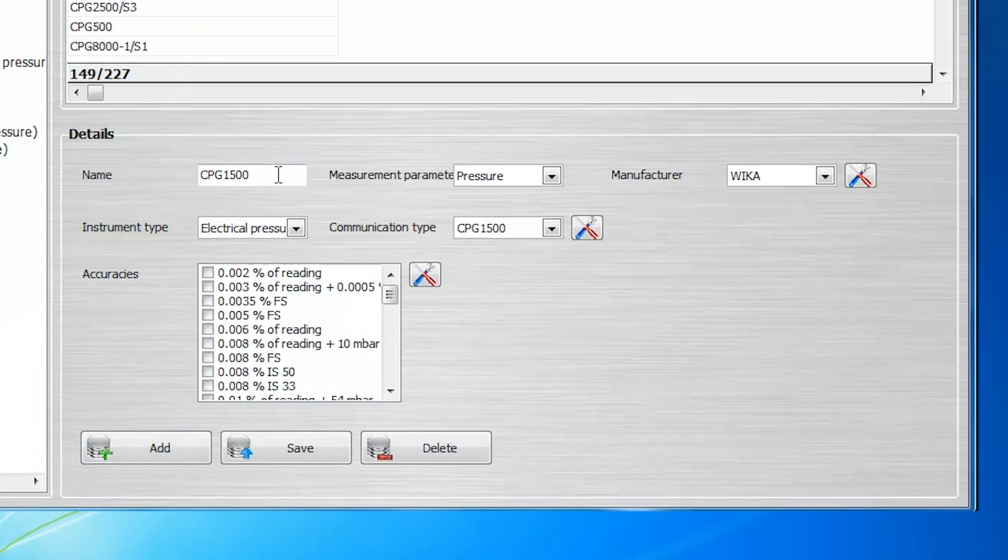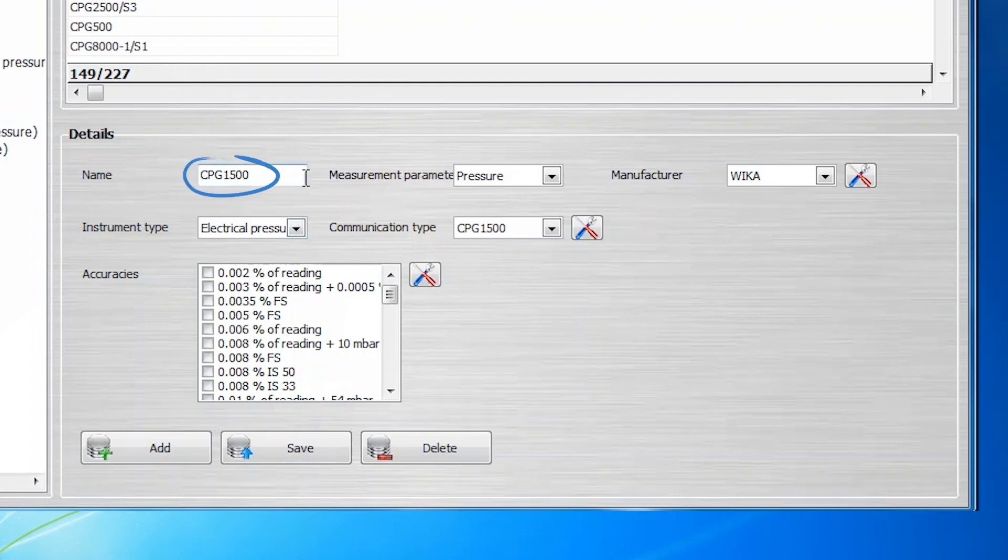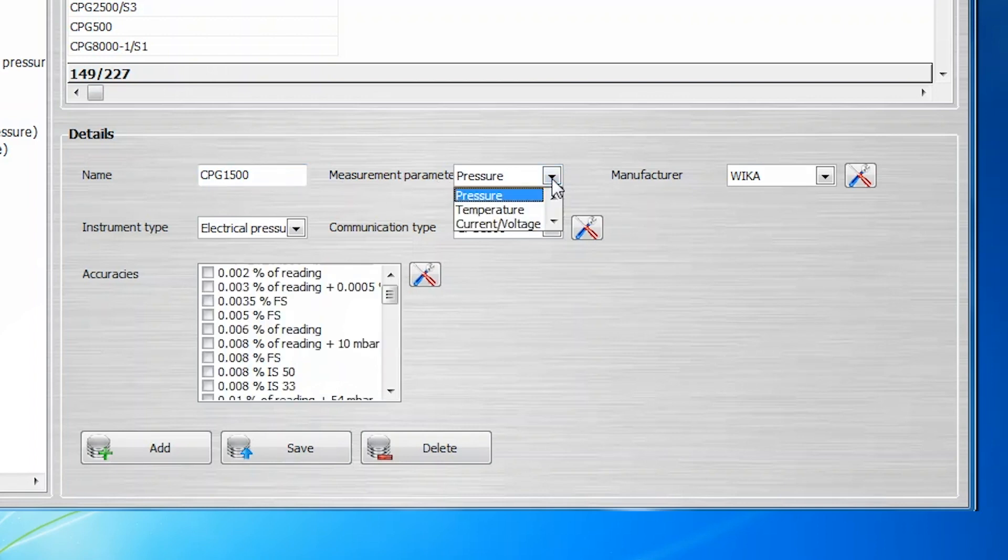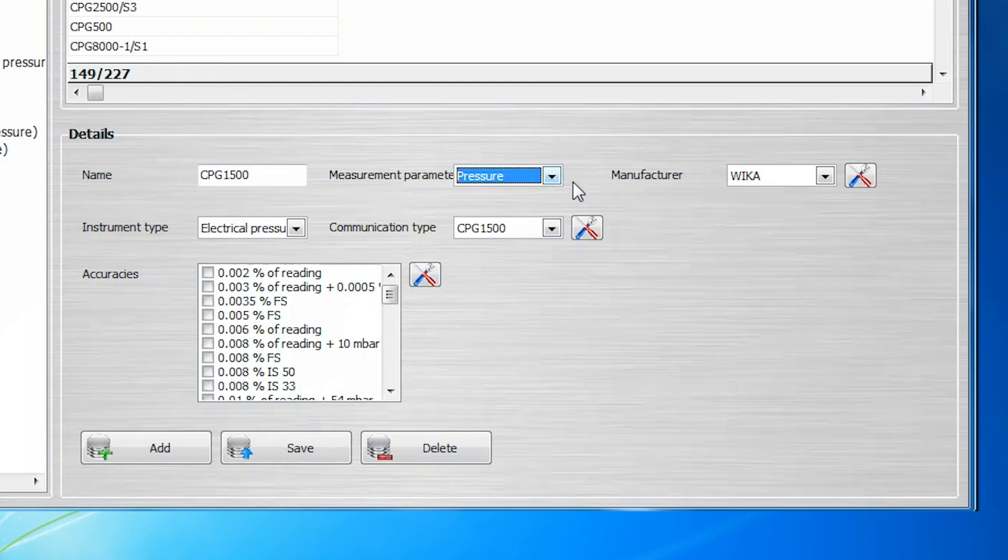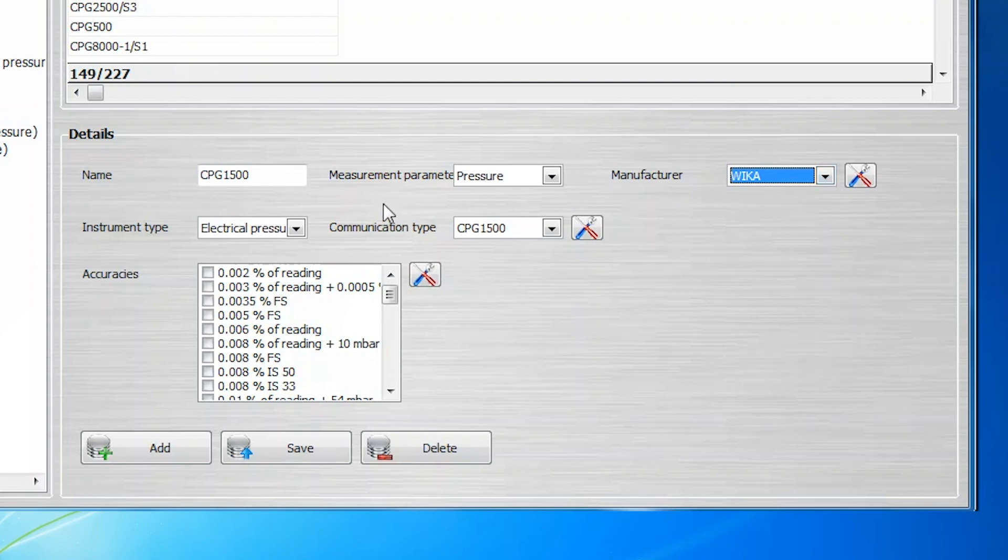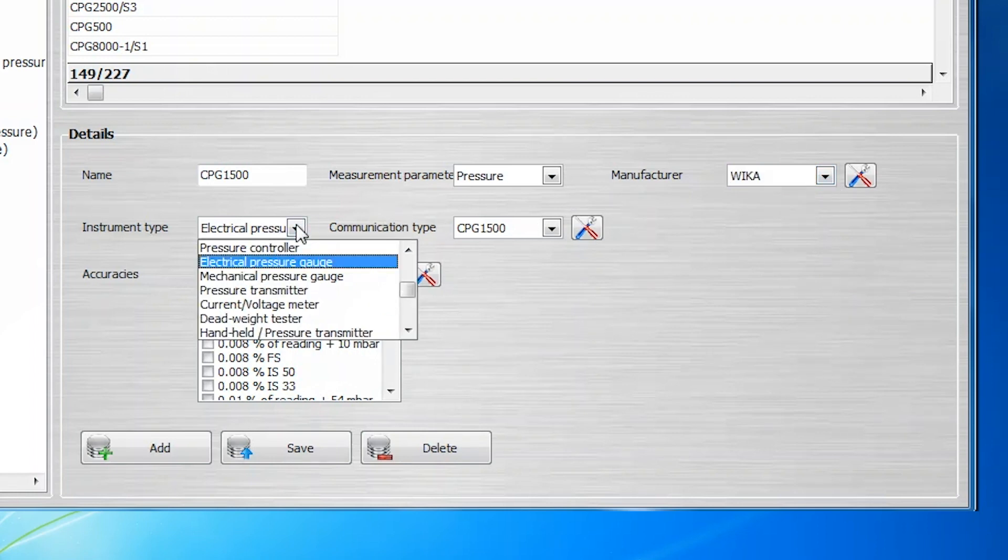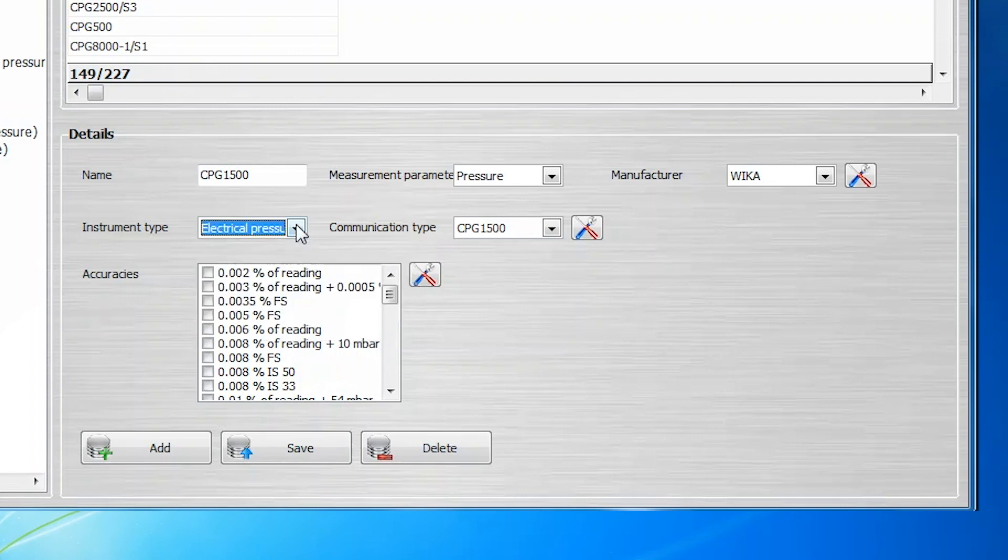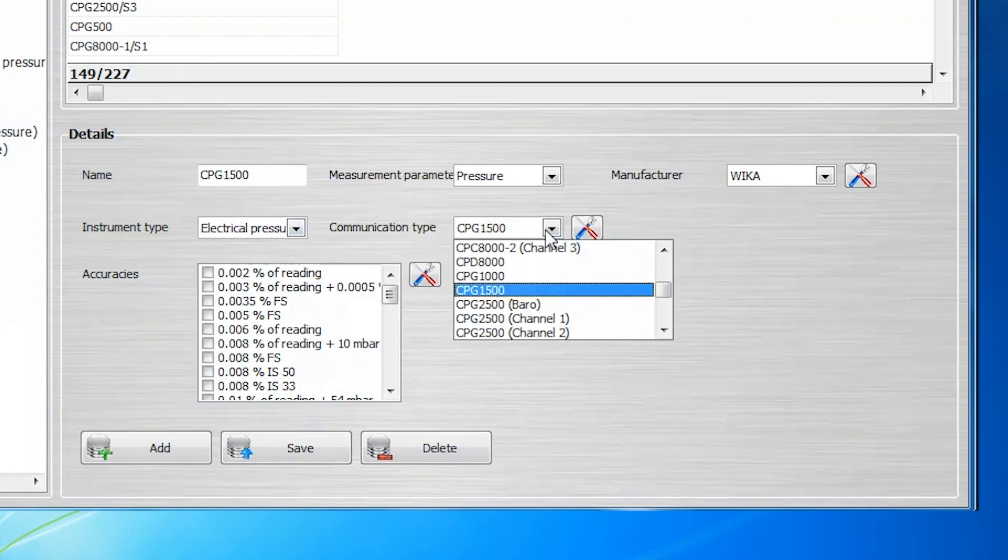Data fields within the Instrument Type section provide a place to store the name of the instrument, usually denoted by the model number, the measuring parameter of pressure, temperature, or current voltage, the instrument's manufacturer name, the instrument type, either a pressure controller, a deadweight tester, a dial gauge, or other, the communication type, and the accuracy class.